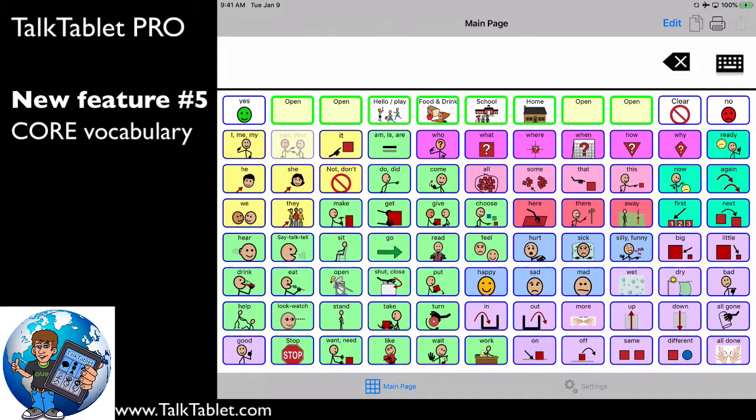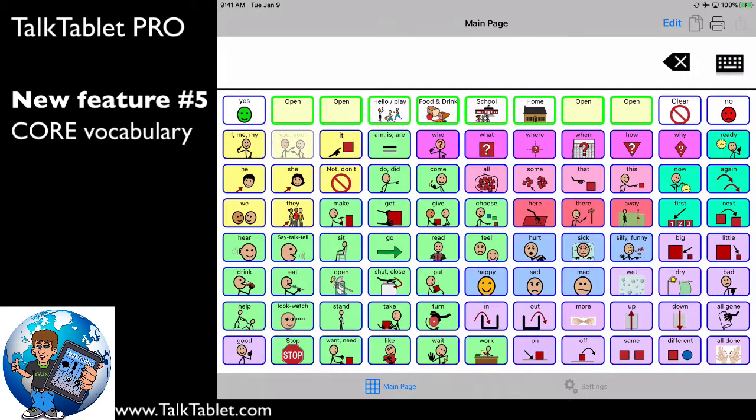And if you weren't sure what core vocabulary is, core vocabulary is a list of words that have been determined that are highly useful and very often used in social environments. For example, 85% of the words that we say today are made up of 200 words. And core is consistent across place, topic, or cognitive ability. These are the 200 words.